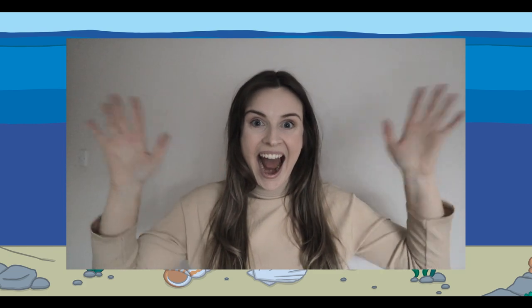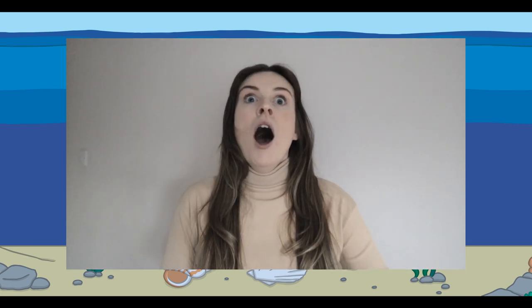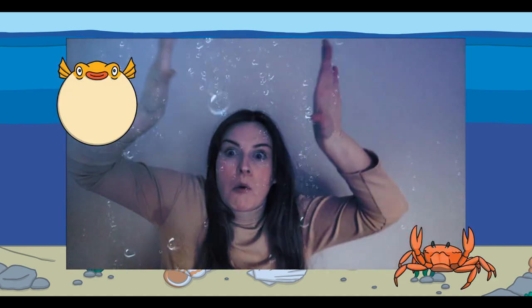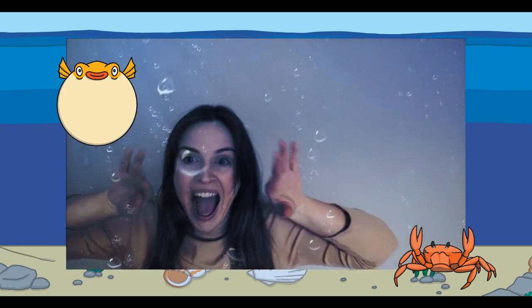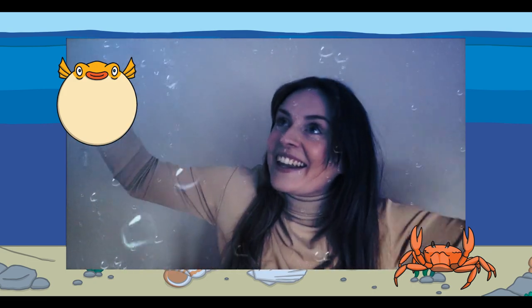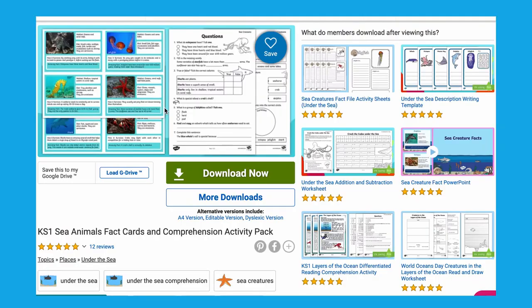Hello, it's Miriam from Twinkle. Today we're going to be learning about the ocean. We are going to look at my favorite resources on the Twinkle website that teach about the ocean, so let's dive right in.